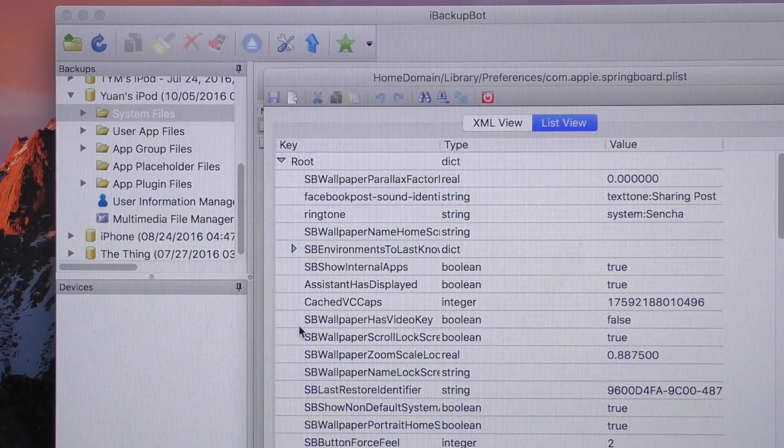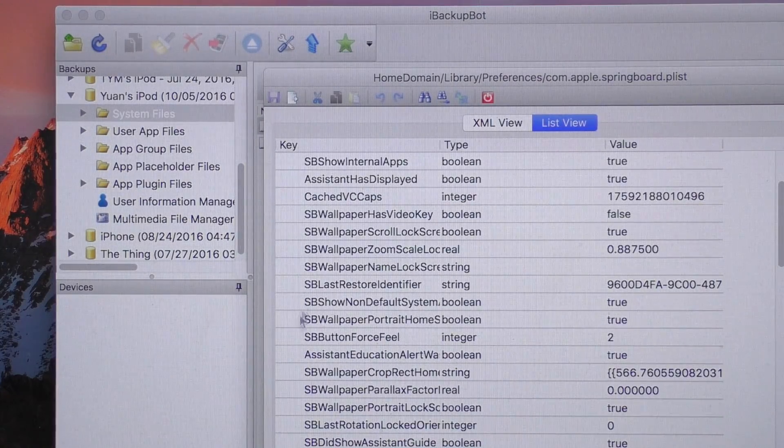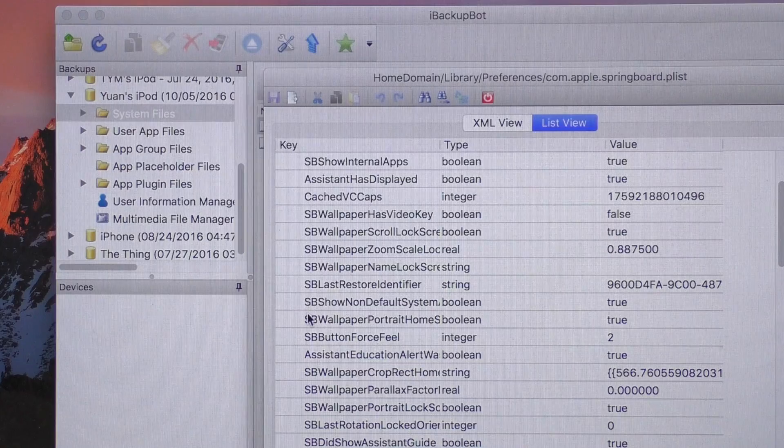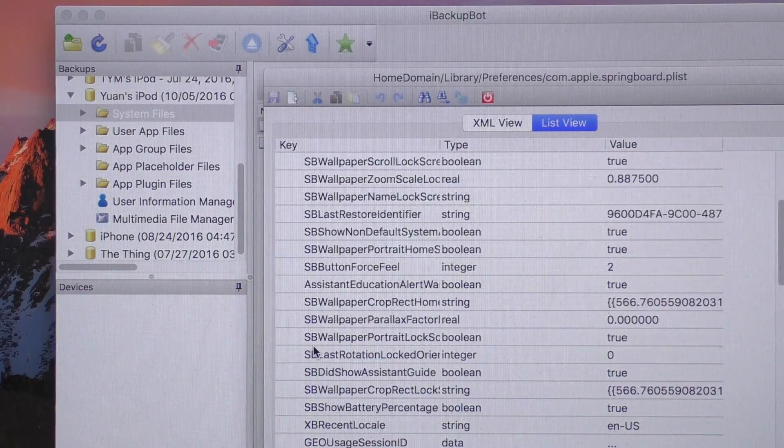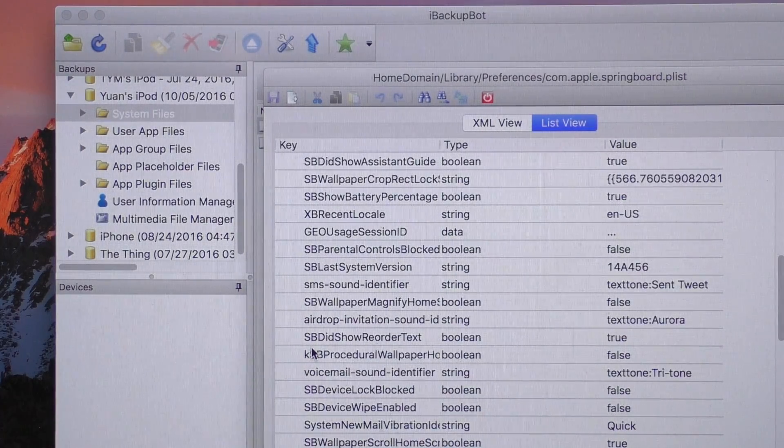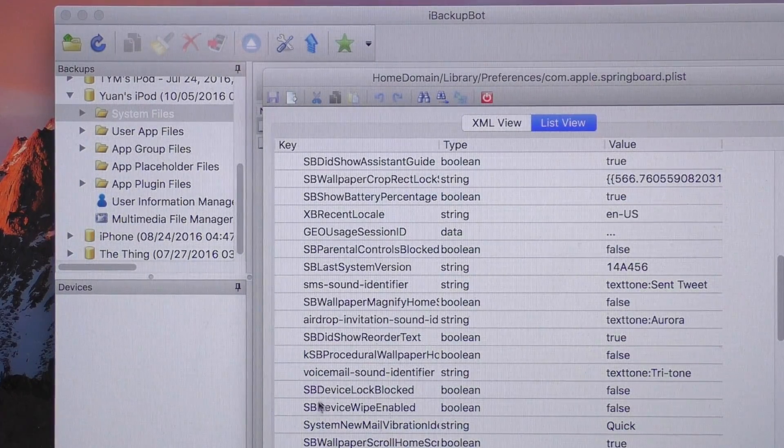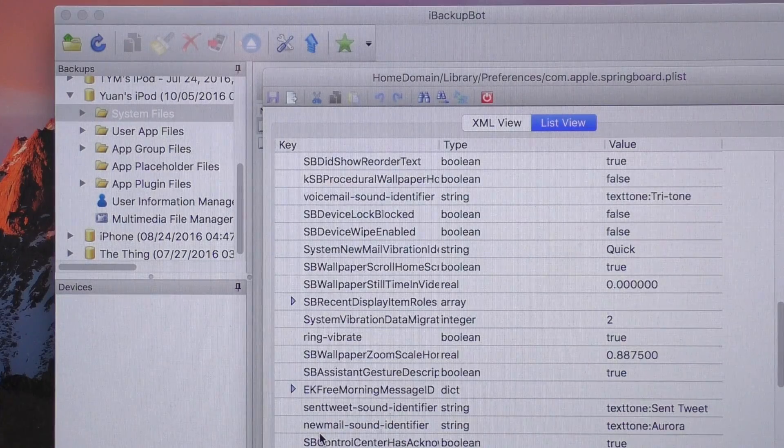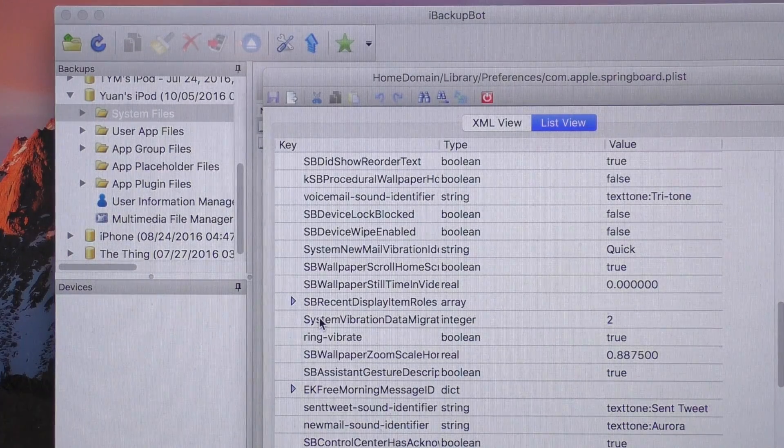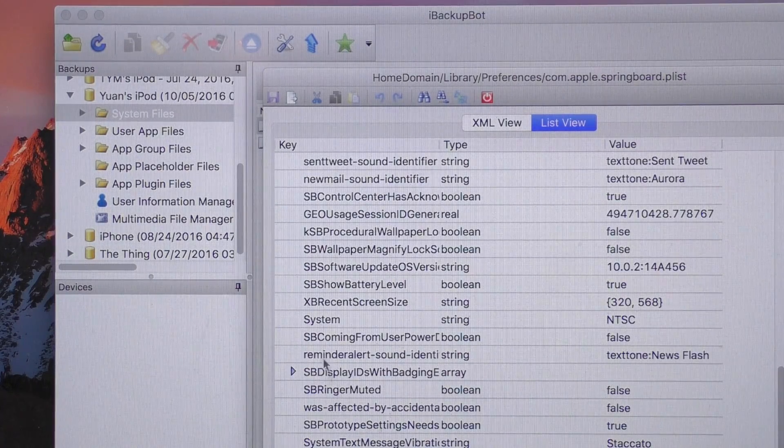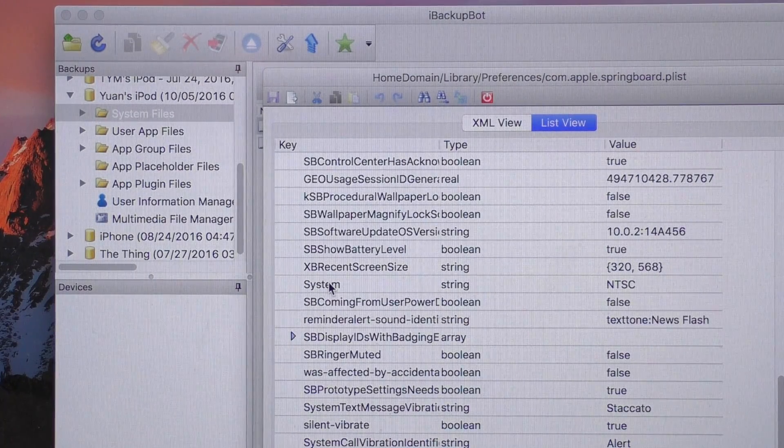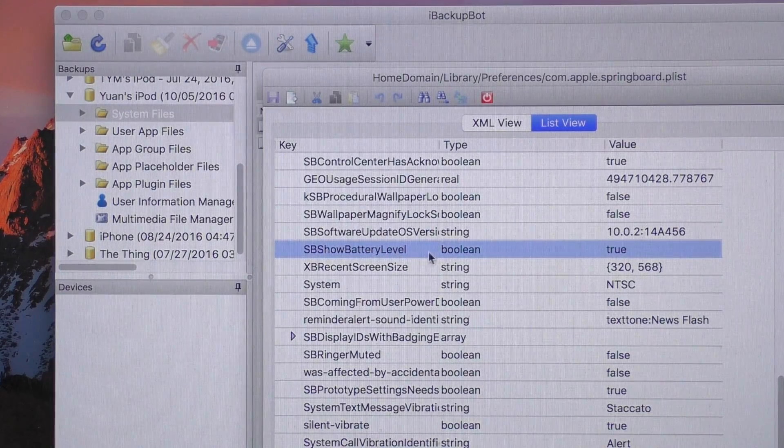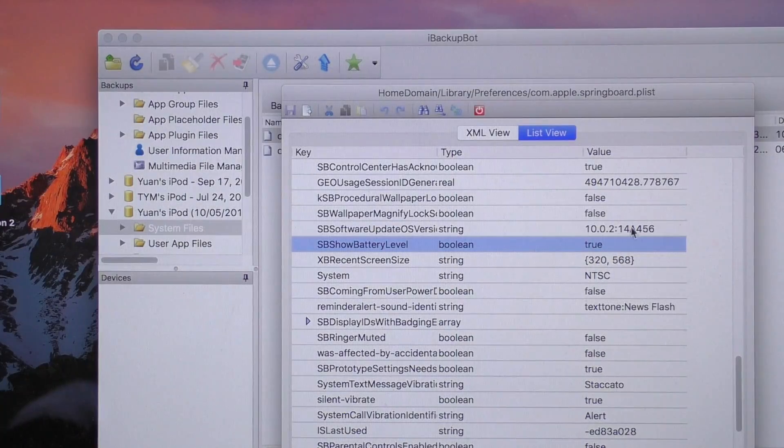Some of these are in a random, seemingly mish-mashed order, but you'll be able to find SPS quite easily. Once you've found SPS, look for the string entitled SPShowBatteryLevel. This is the file we are looking for, SPShowBatteryLevel.